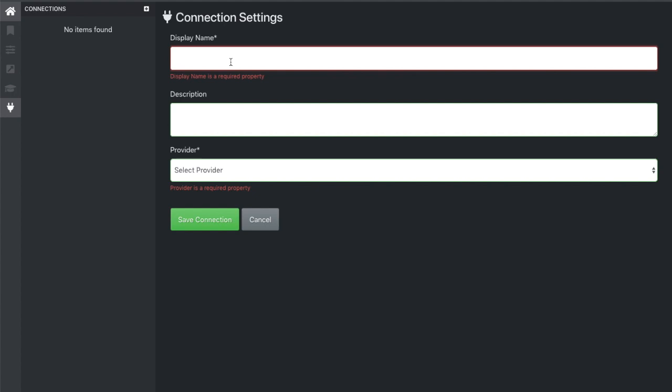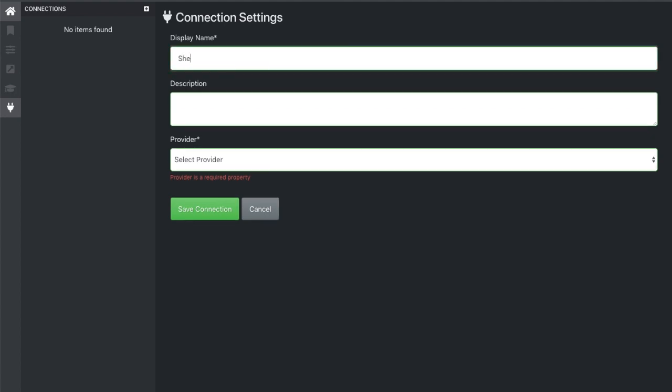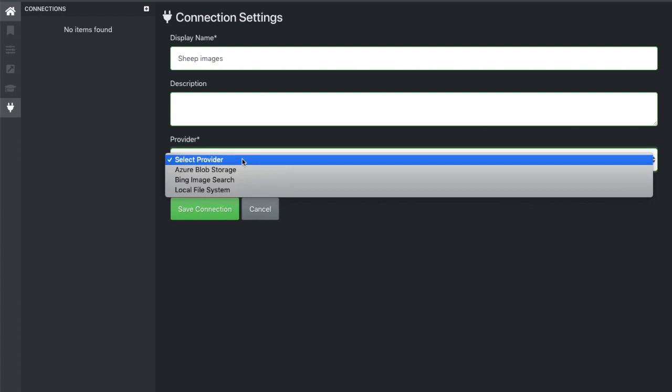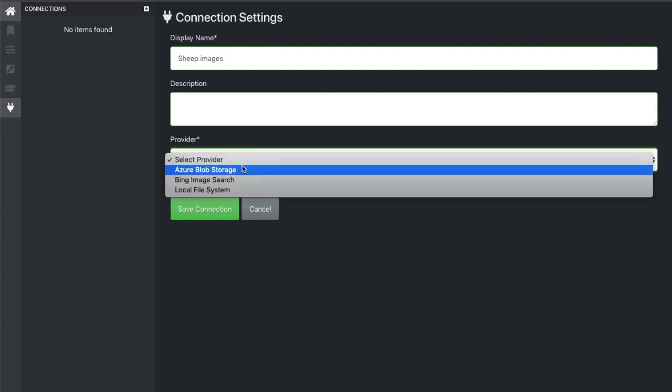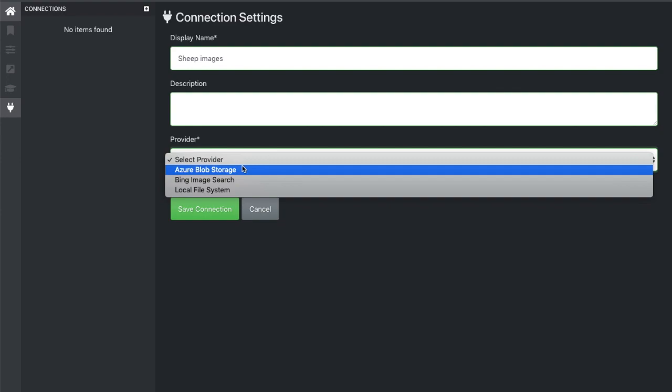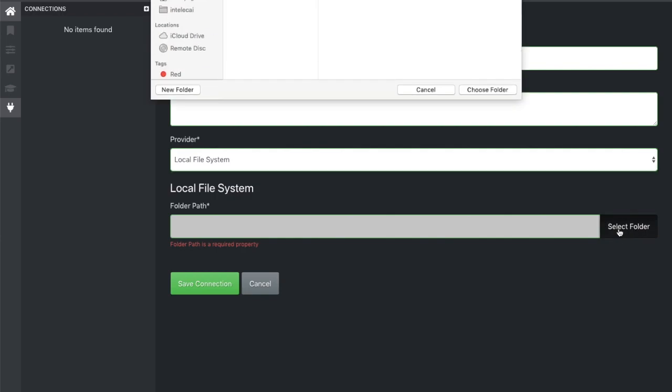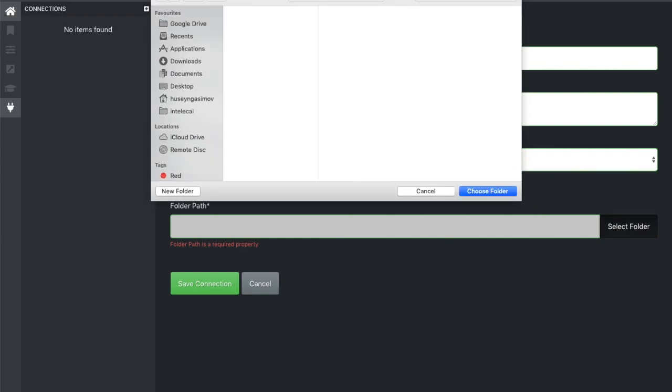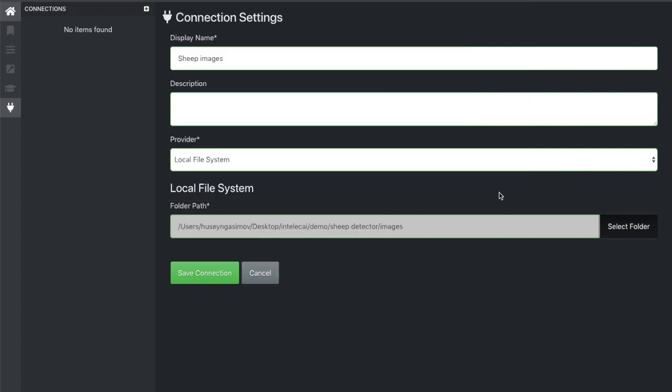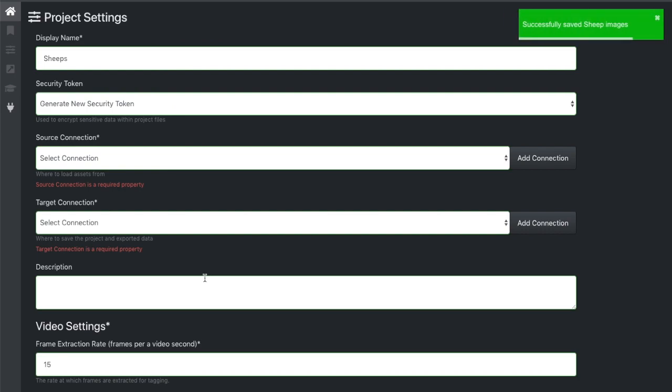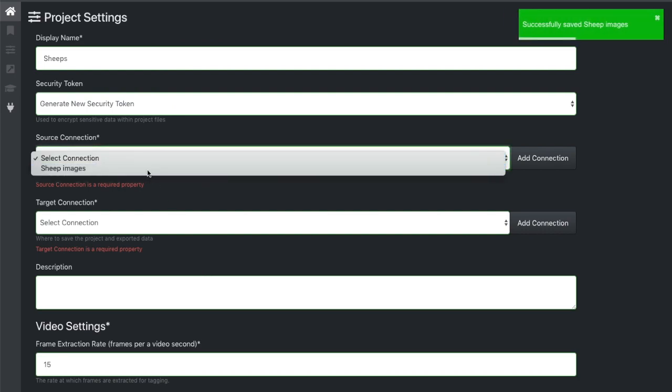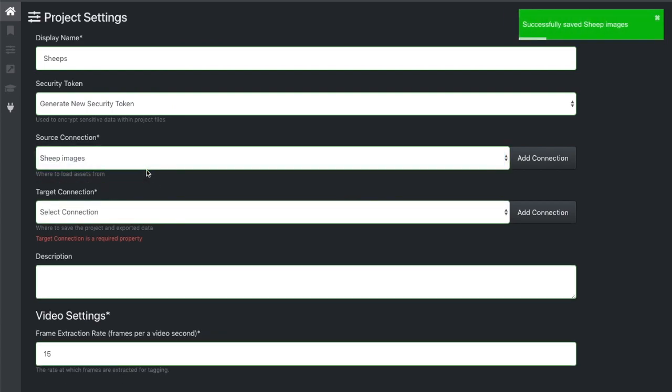Here you can see that you can also load images from Azure Blob Storage or Bing Image Search, but the images I have are in my computer. That's why I will choose the local file system. So I have downloaded these images from Google - these are sheep images. I will choose that image folder.